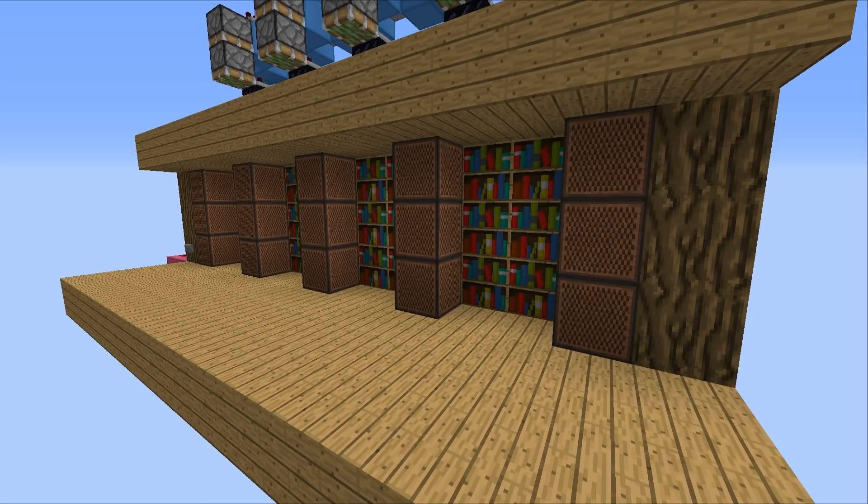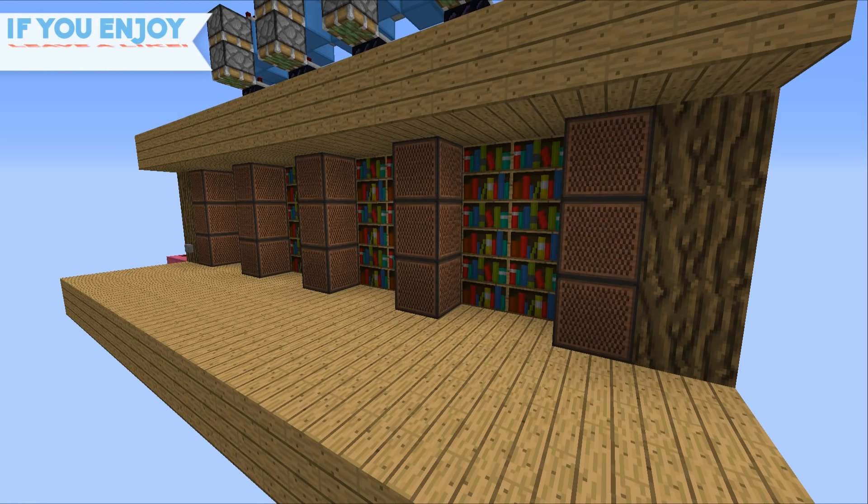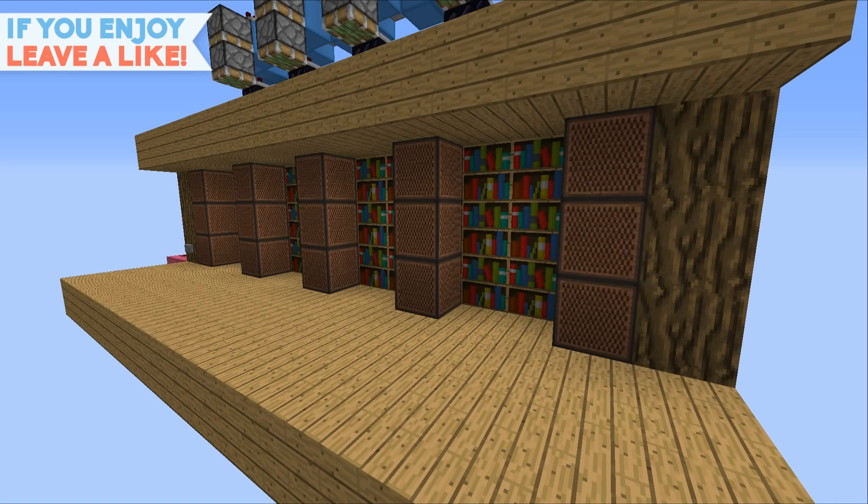Hello everyone, this is Mumbo here, welcome back and today we're going to be taking a look at something really quite awesome. And that is this simple hidden storage solution.